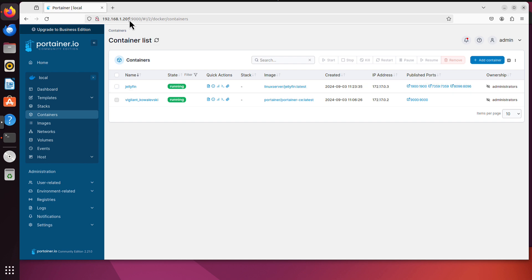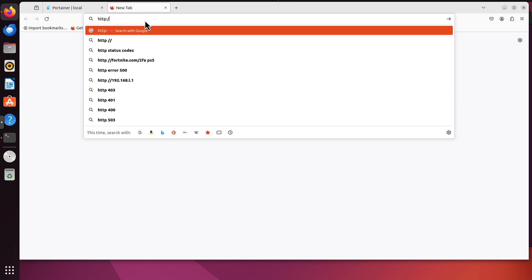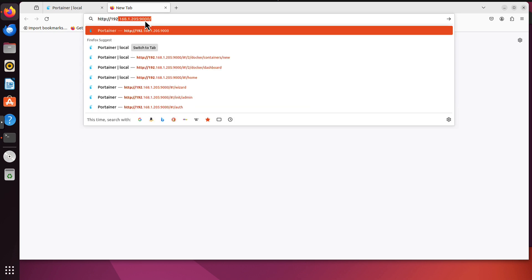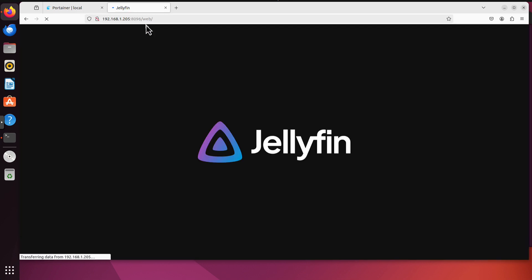So now I can go to the same IP address of my host to port 8096 because that's for user interface. And this way I can access my Jellyfin container. We can see the IP was 192.168.1.205. So it's http 192.168.1.205 port 8096. I can access Jellyfin on different port. Let's click enter. And that's our Jellyfin.